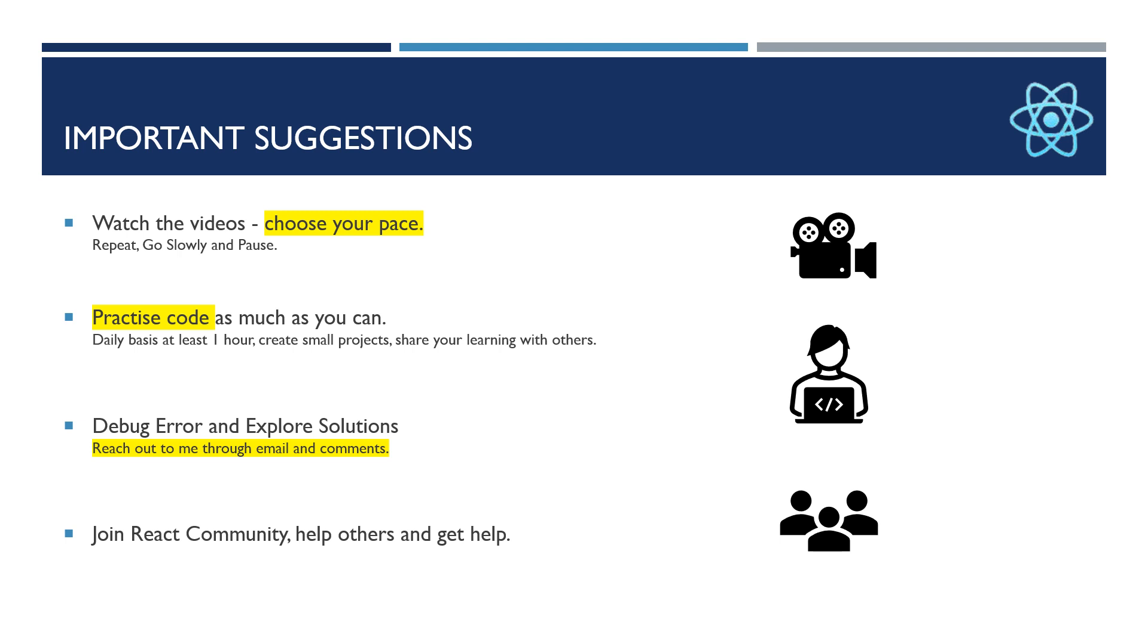Developers are posting their issues and other developers are putting their inputs to resolve those issues. So if you don't find any solutions, reach out to me through emails and comments. And the last, join React community, help others and get helped.